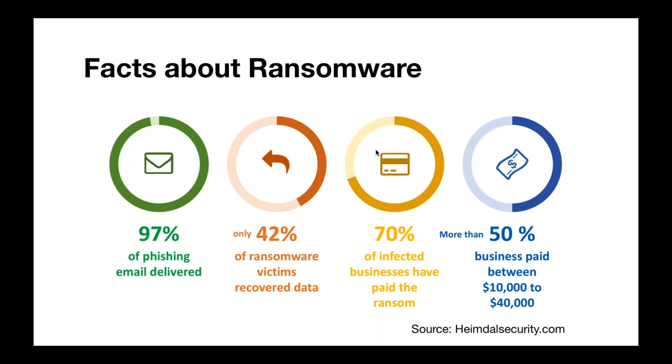Seventy percent of infected businesses paid the ransom and fifty percent of those businesses paid between ten thousand and forty thousand dollars. If many workstations were to get infected, you could see how that could add up. And although that's a lot of money, it isn't hard to imagine how essential some data can be to what various businesses do.